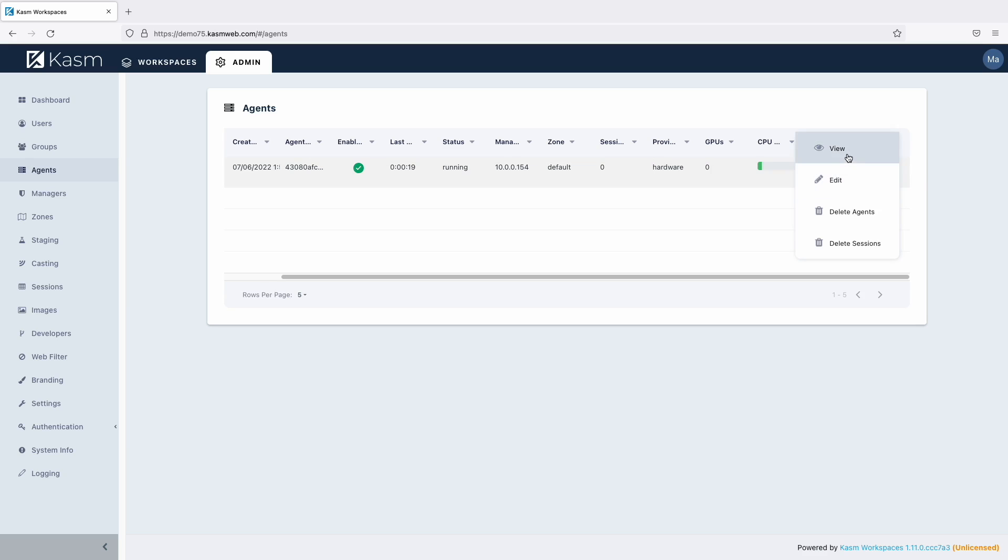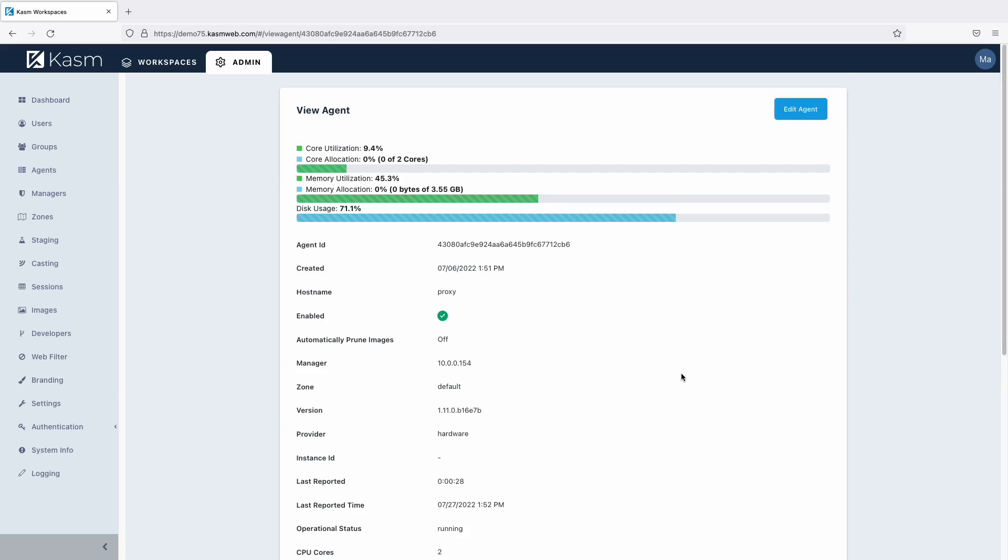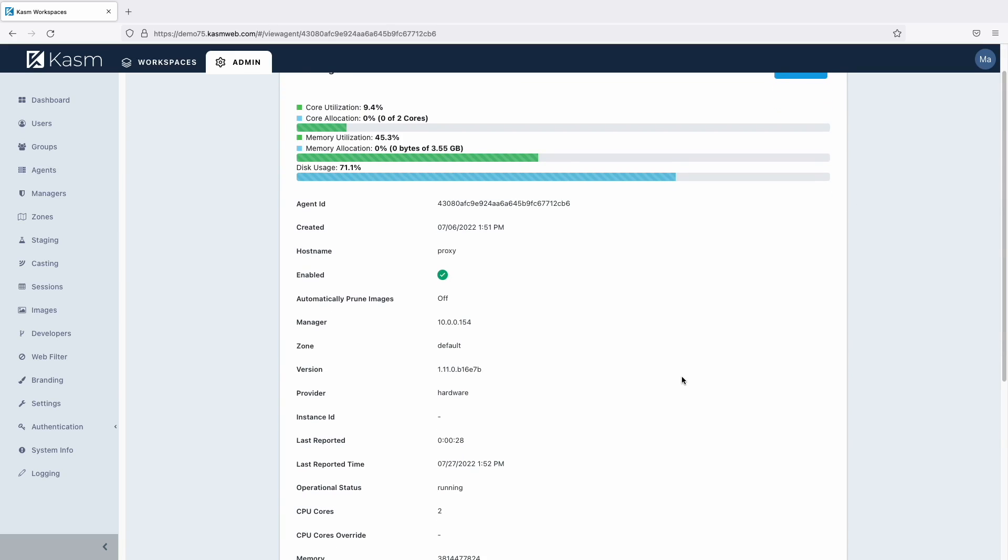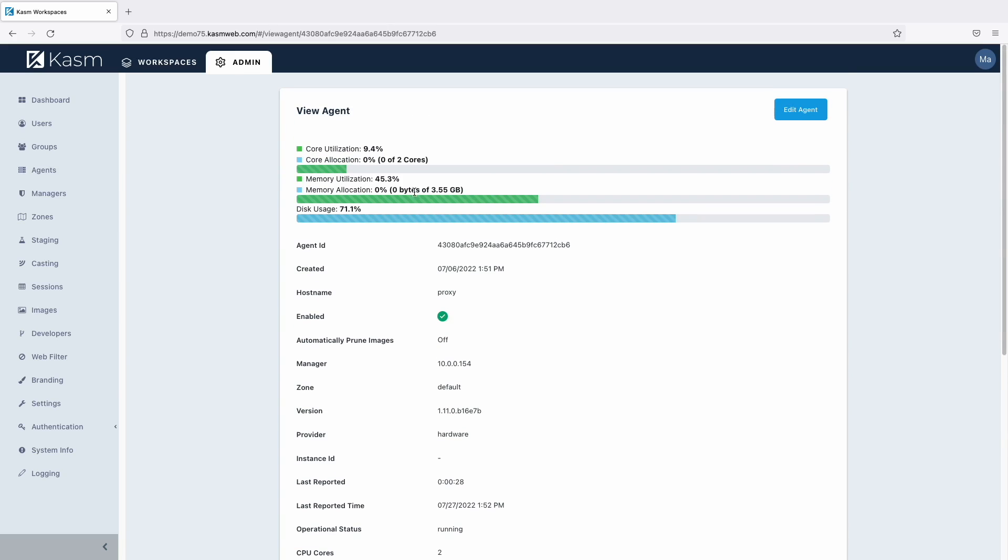Looking at an agent, you will see that the agent reports how many CPU cores, GPUs, and memory that it has available.